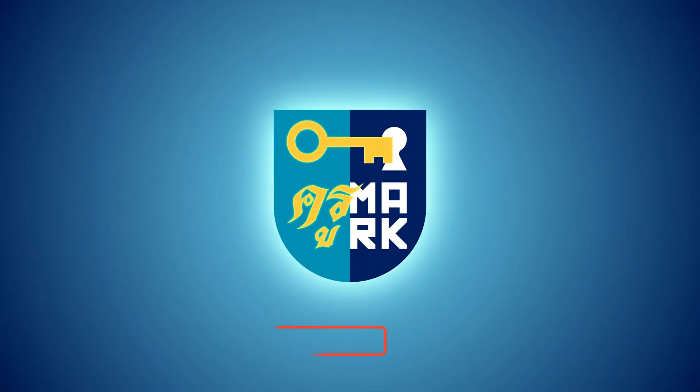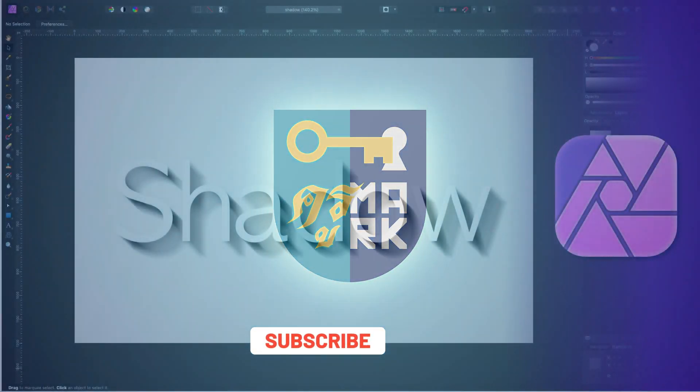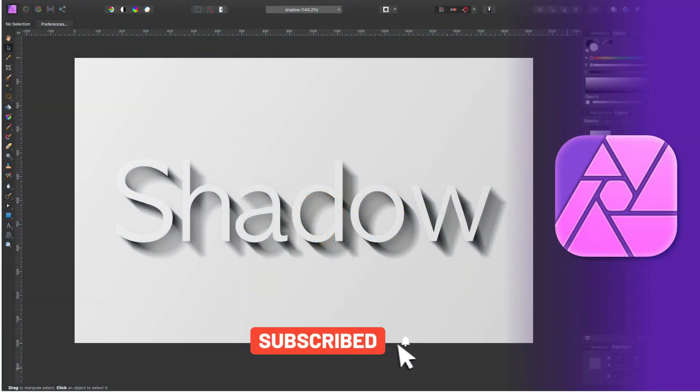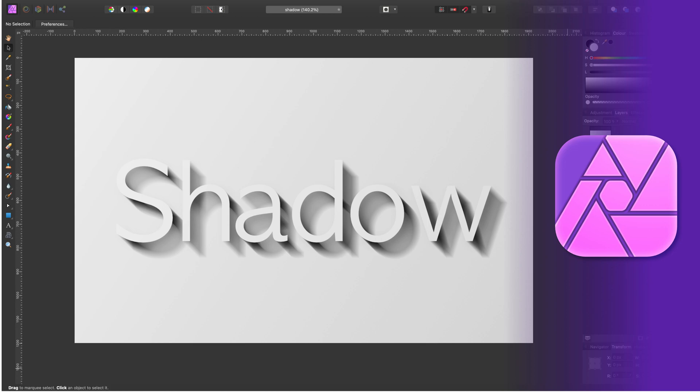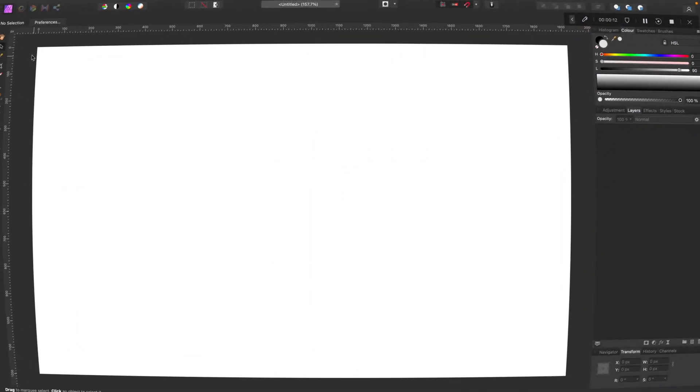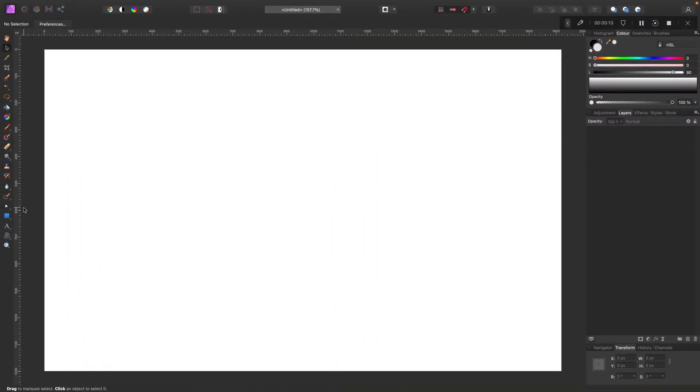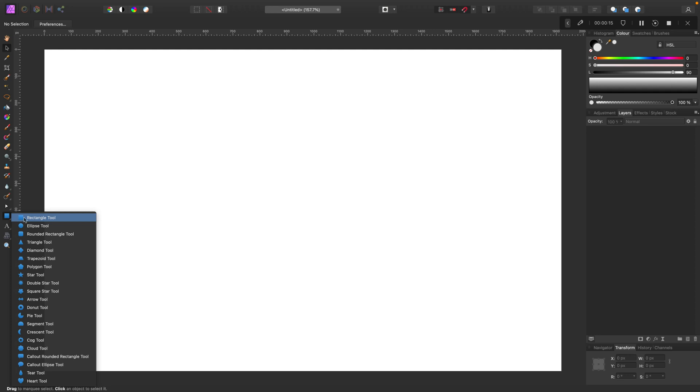Hey guys, today I'm going to show you how to add long shadows to your text or objects using Affinity Photo. In my case I'm going to use the desktop version of the program, but you can mimic this tutorial using the iPad version as well.